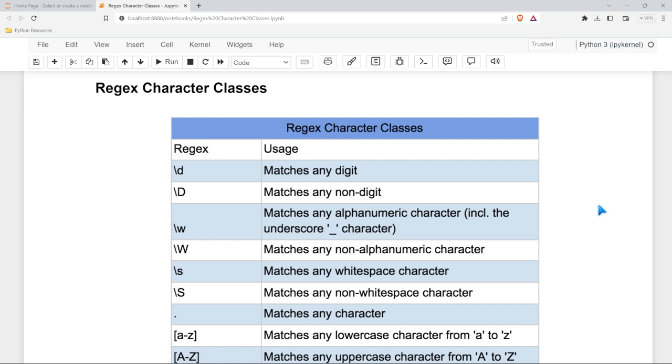These character classes are just going to make it a little bit easier to identify specific patterns within our string or text that we're going to be working with. At the very bottom you should actually recognize some of these patterns like these brackets a through z or A through Z.